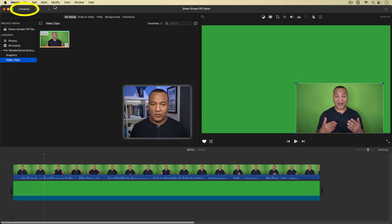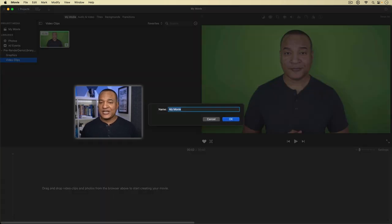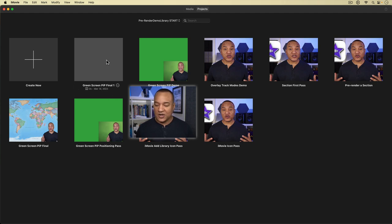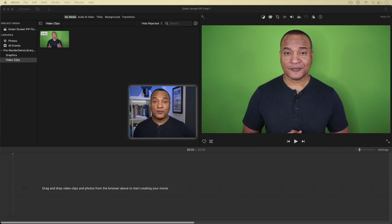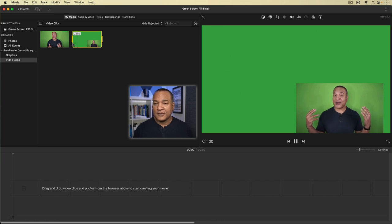I'll go back to my media section and create a new project: Projects, Create New, New Movie. I'll name it right away — 'green screen pip for picture-in-picture final.' I can see iMovie already has one called 'final' so it auto-renamed mine. I'll select that. Now I'm going to bring in the pre-render I exported into this new project by clicking and dragging it from the Finder into the media browser. Here's my animated talking head on a transparent background — looks good. I'll scroll to the end just to see the exit.